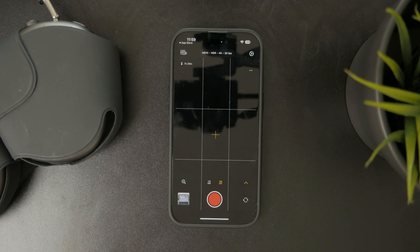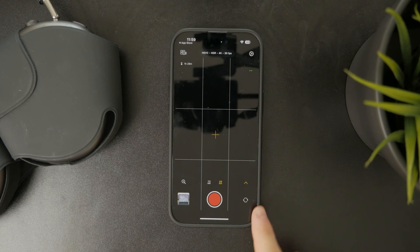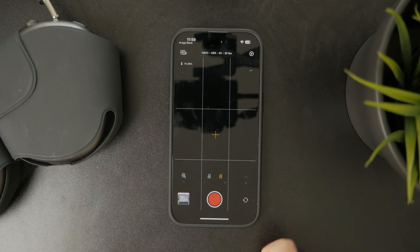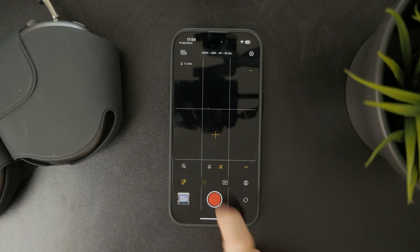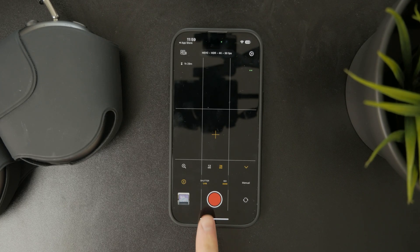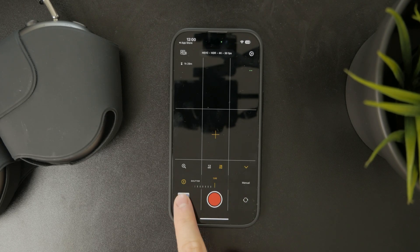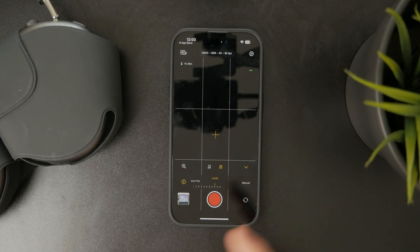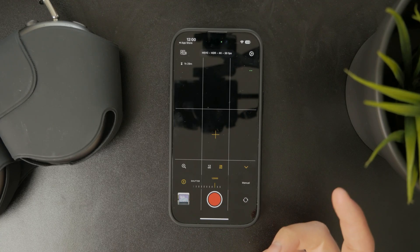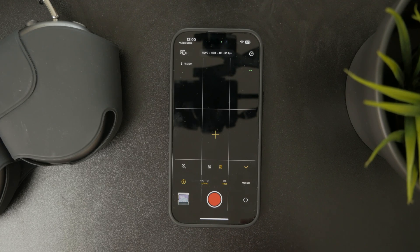Essentially, you can open it up and start recording a video. Then you can click on the arrow up for more options to show up, and when you click on the plus/minus icon, you have the ISO and shutter selection, so you can adjust it as you please.